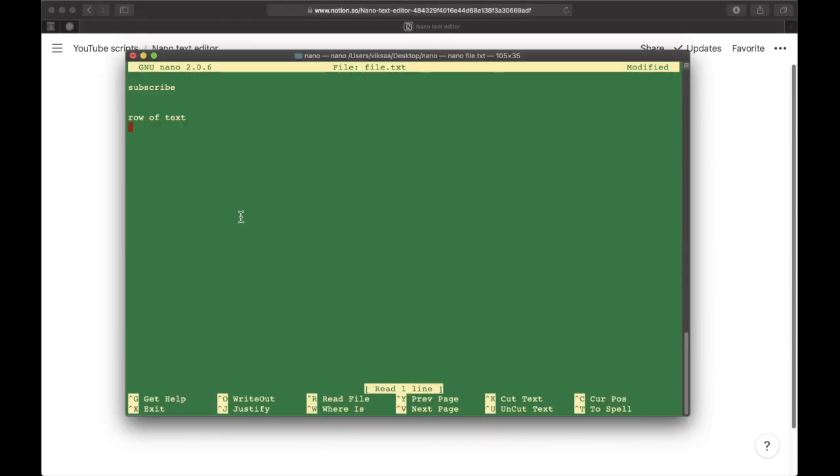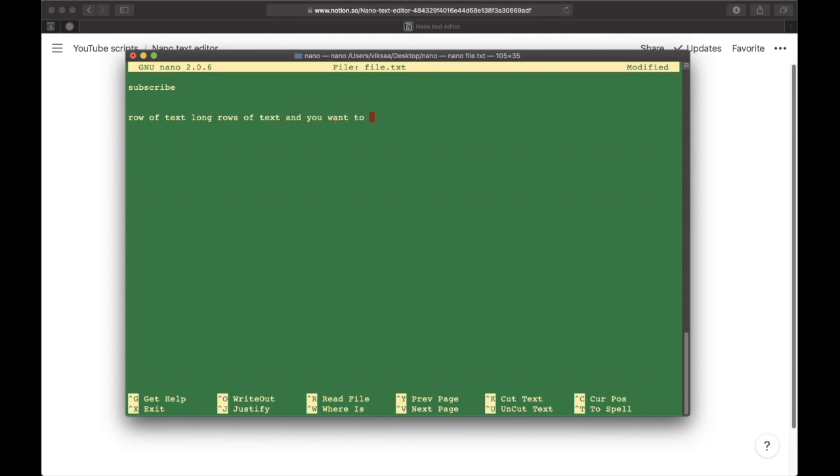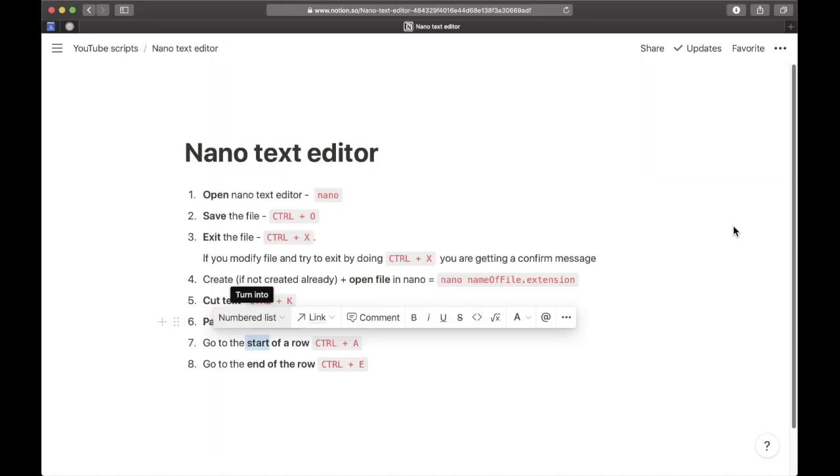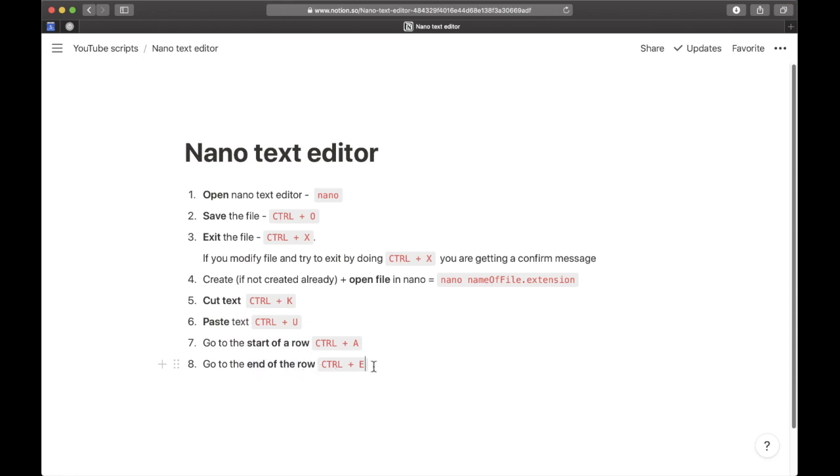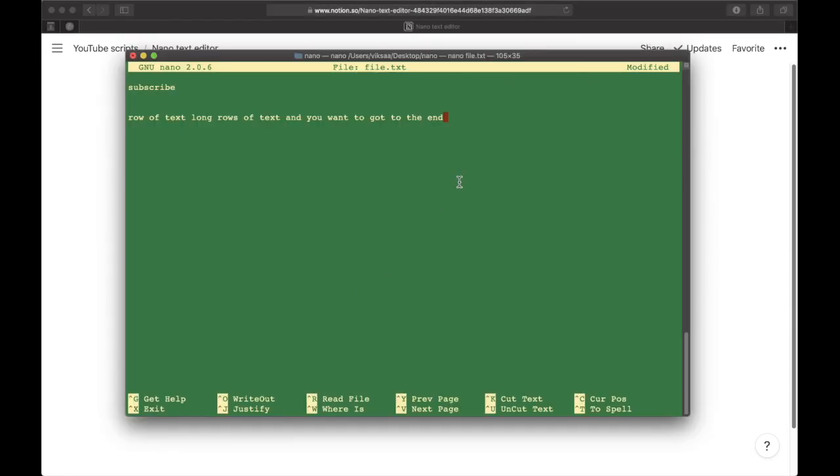Another thing I want to mention: there are a lot of cases where you have long rows of text and you want to go to the end. You probably don't want to go one character at a time because it's so slow. What you can do is go to the end of the line by doing Control+E.